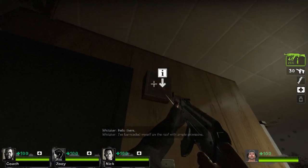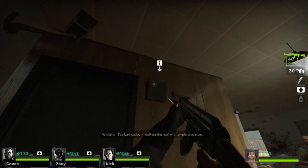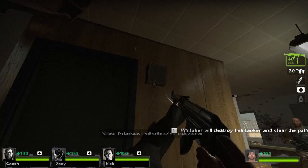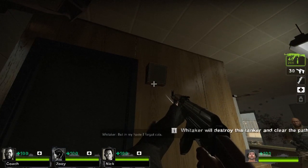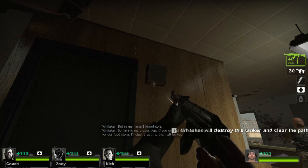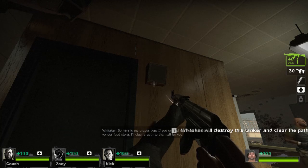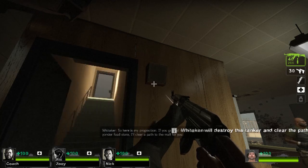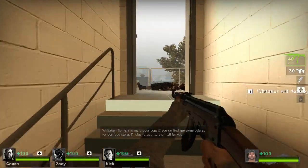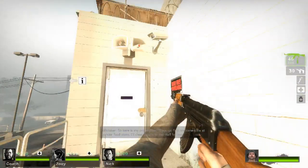Hello there, I barricaded myself on the roof for ample provisions, but in my haste, I forgot cola. So here's my proposition, if you go find me some cola at yonder food store, I'll clear the path to the home for you.